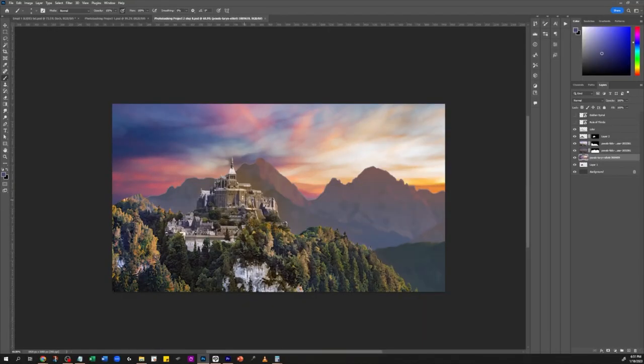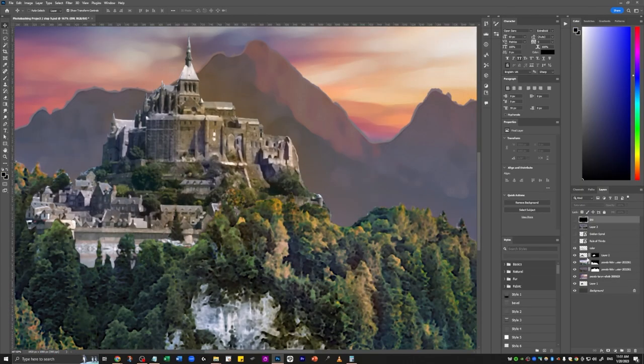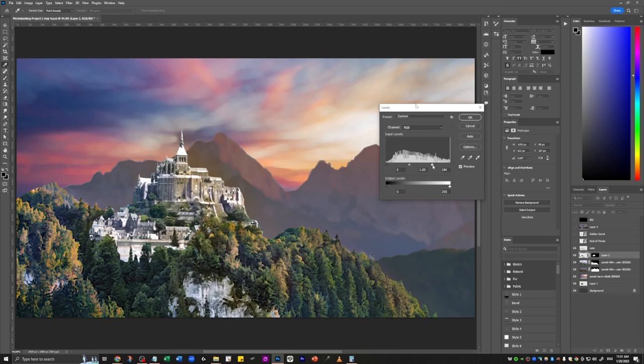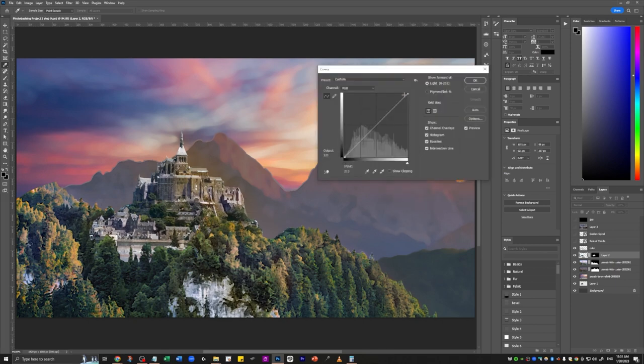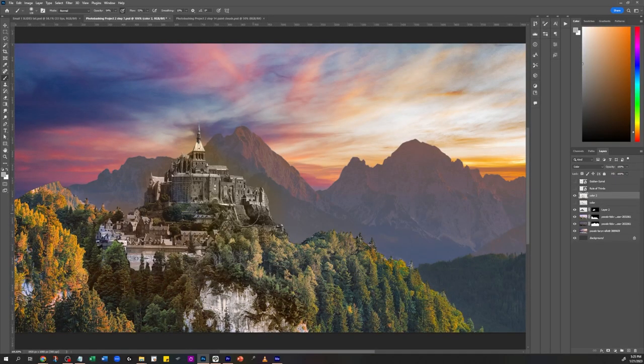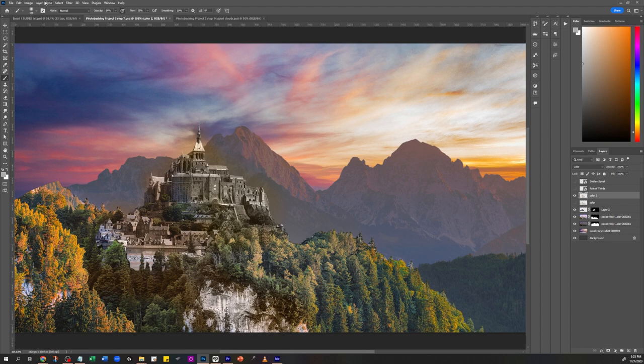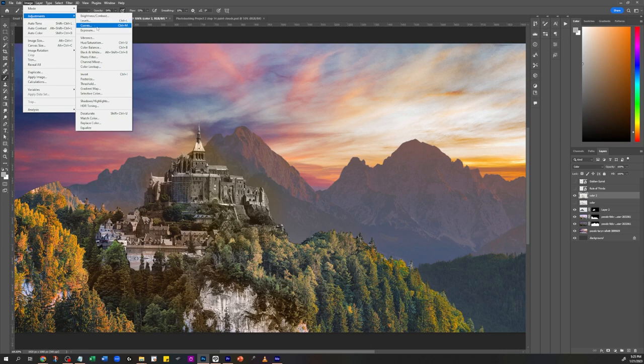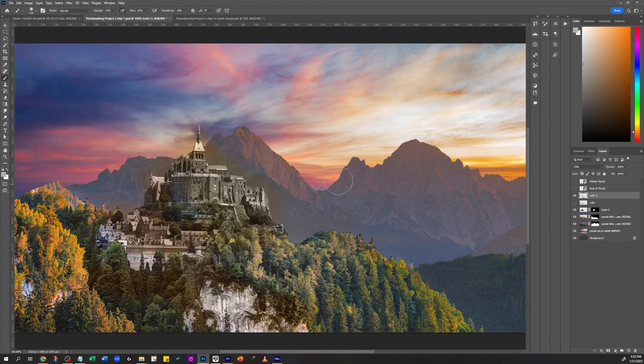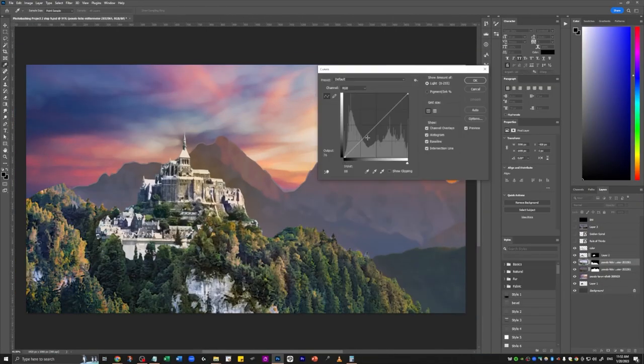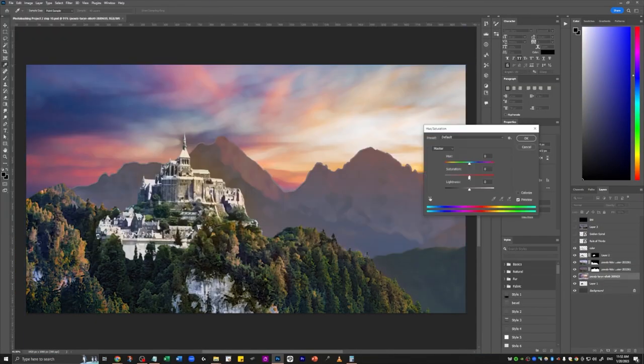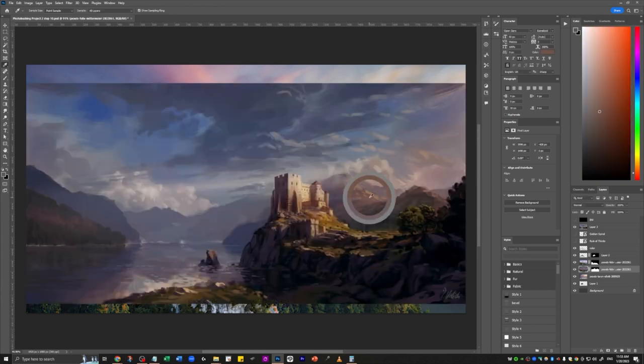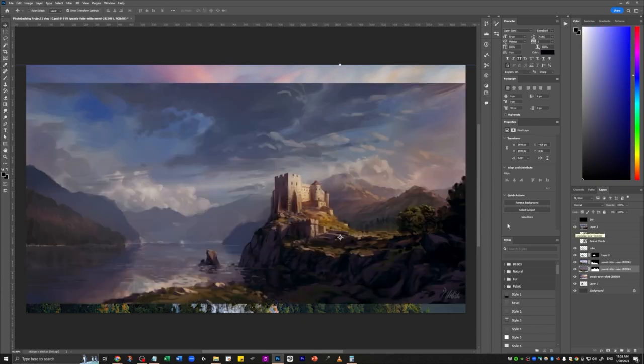Now I'm going to change the color curves. For this I press Ctrl+M. This is the levels, Ctrl+L, and then Ctrl+M is for the curves. Let me show you live in Photoshop. Here is when you go to Image, Adjustments. The ones that I'm using is Levels and Curves. Ctrl+L or Ctrl+M. Now let's go back to the recording and I just make this really bright.